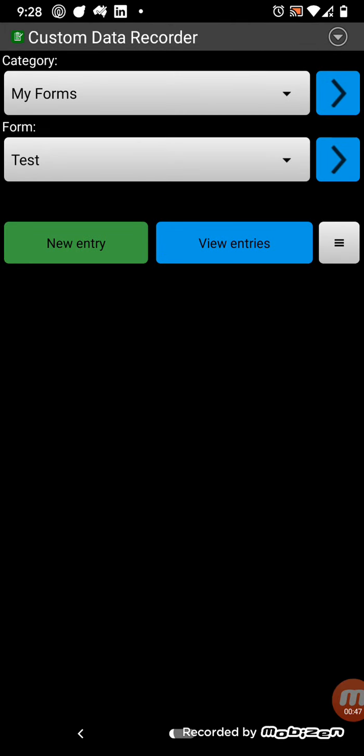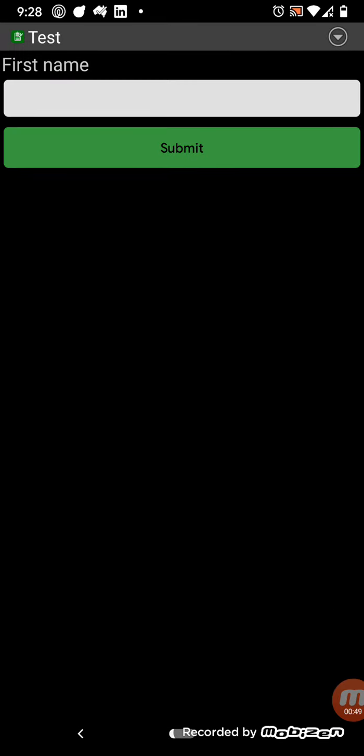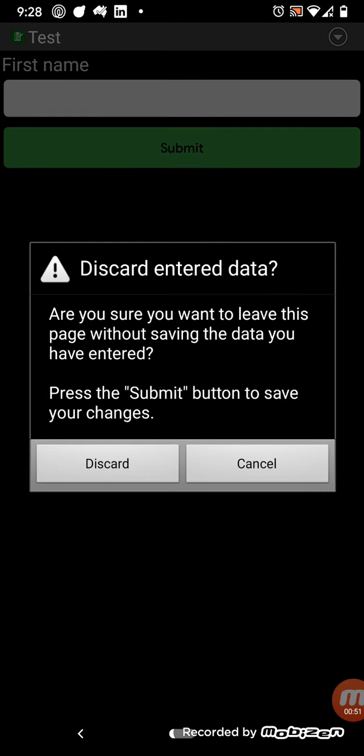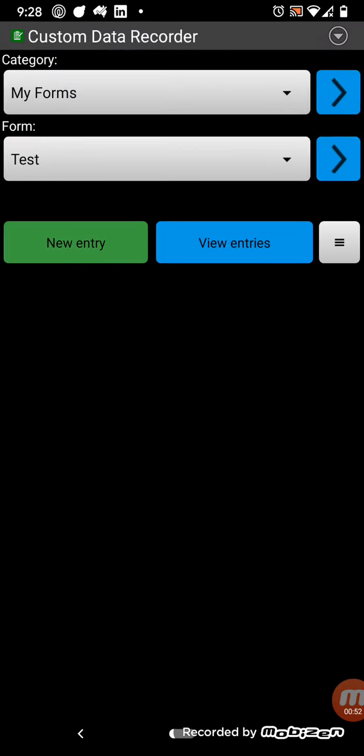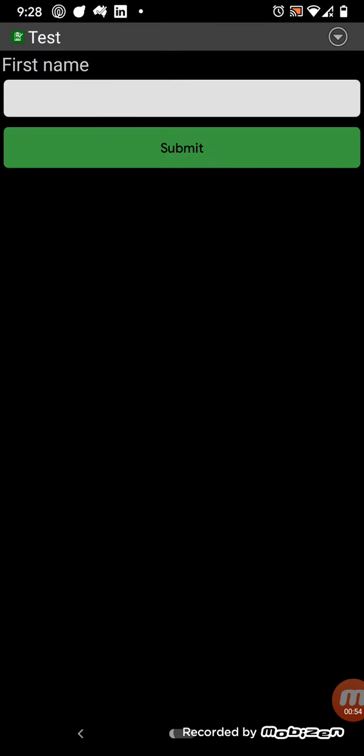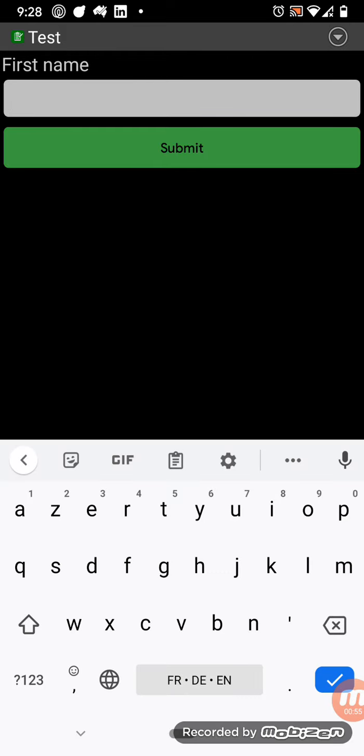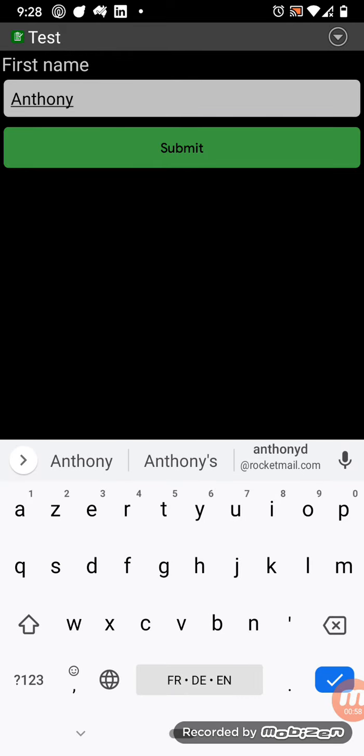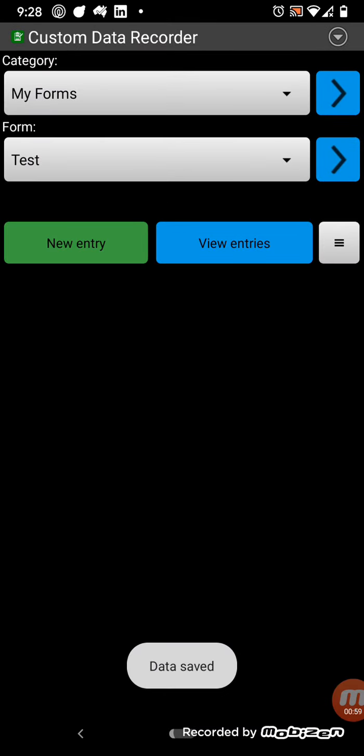So once you've created a form, you can add a new entry. So you press the new entry button, the green button here, and then you can type in a name. In this case.